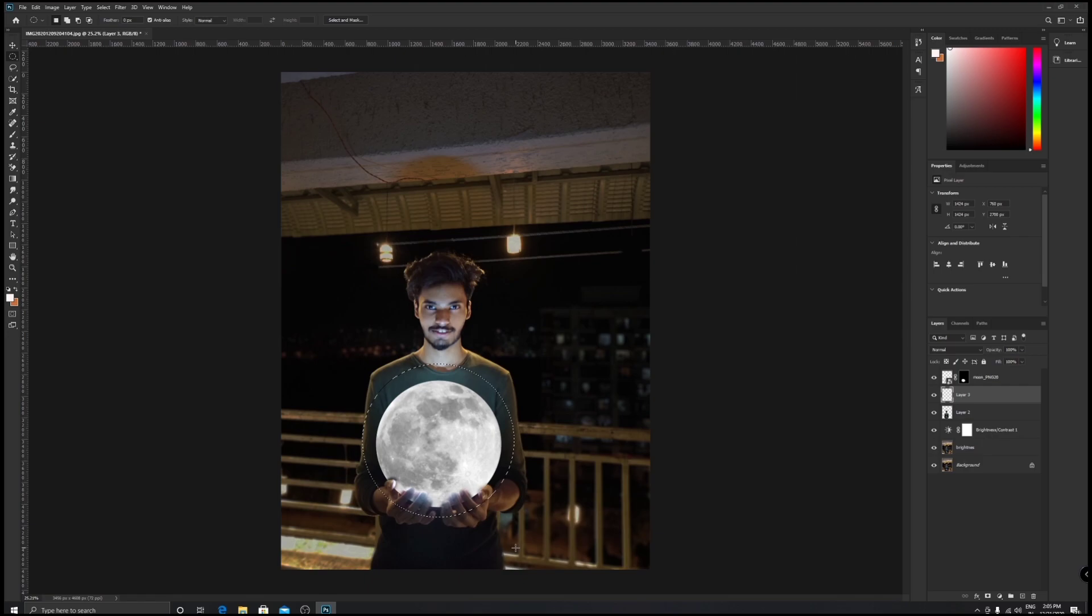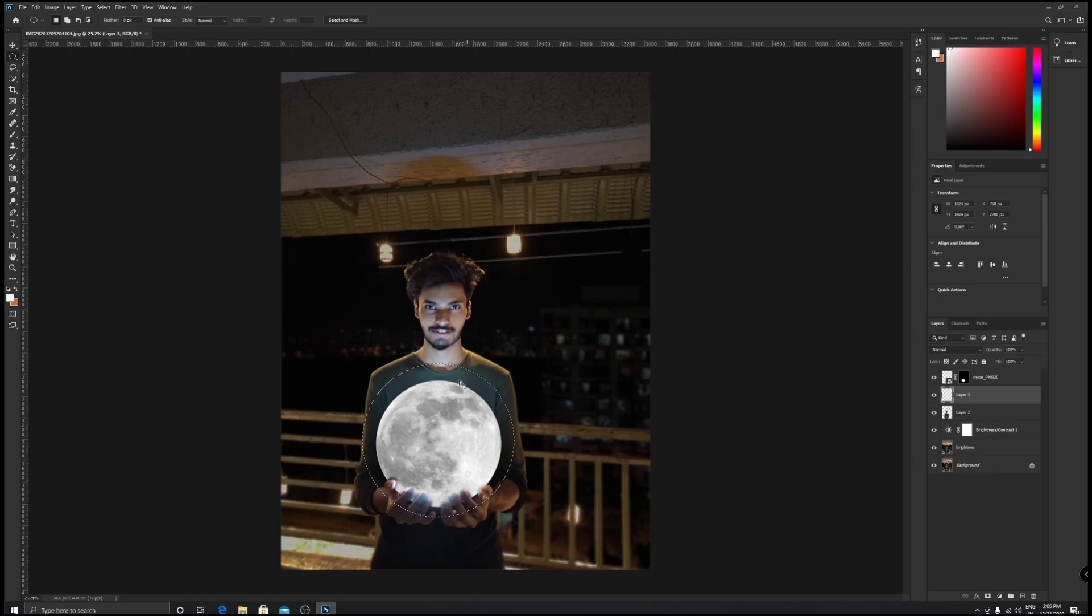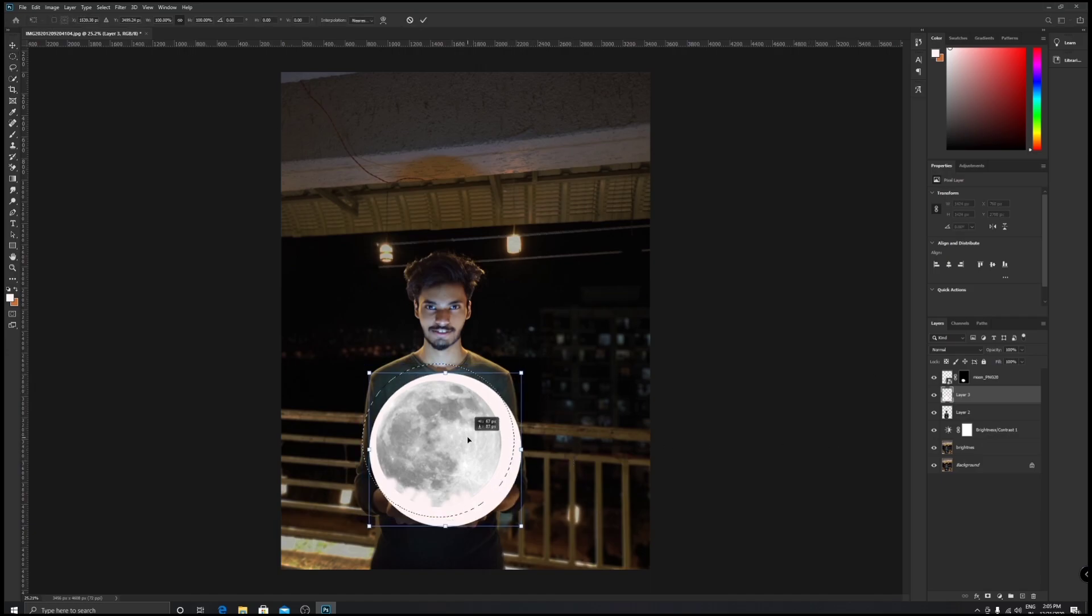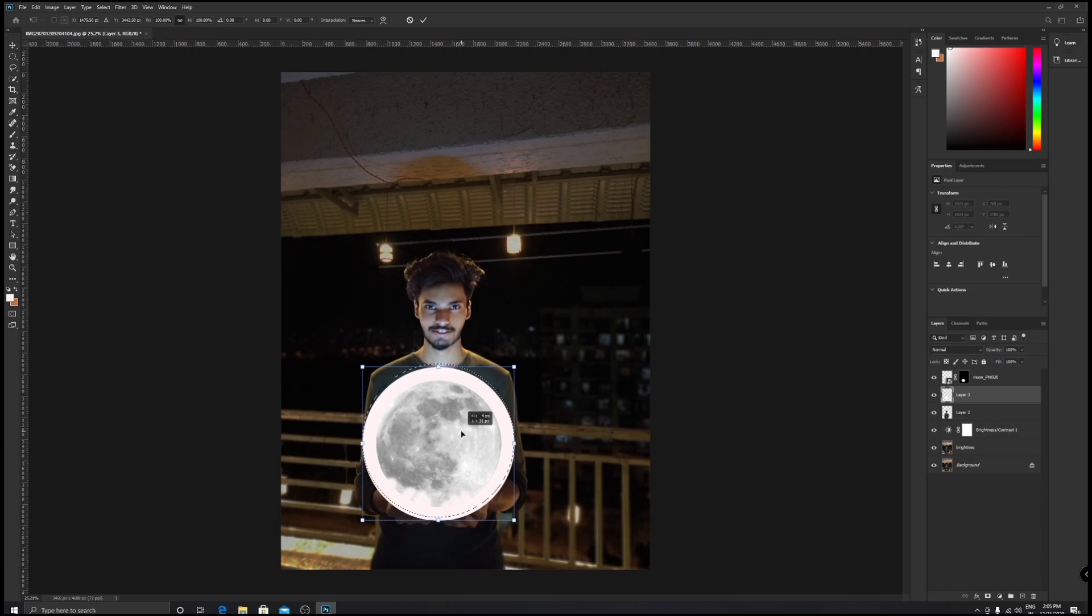Now hold Shift - what this will do is it will give you an accurate circle. Leave the mouse and then leave Shift. Now we have to paint the selection white, so make sure that you click Alt+Backspace to fill the color, to fill the selection with white color. Now Ctrl+T, place the circle accurately around your moon. Once you're happy with your position, press Enter.